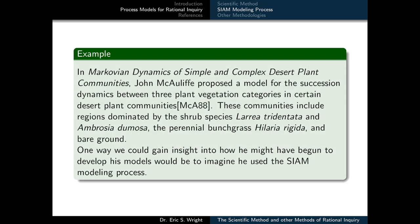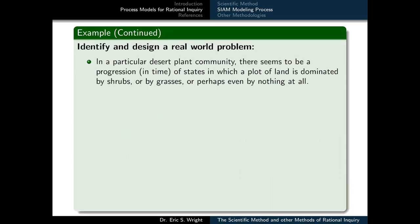To see how the SIAM modeling process might look in practice, I'll propose an example. In the paper 'Markovian Dynamics of Simple and Complex Desert Plant Communities,' John McAuliffe proposed a model for the succession dynamics between three plant vegetation categories in certain desert plant communities. These communities included regions dominated by the shrub species Larrea tridentata and Ambrosia dumosa, the perennial bunchgrass Hilaria rigida, and bare ground. One way we could gain insight into how he might have begun to develop his models would be to imagine that he used the SIAM modeling process. McAuliffe would have had to have identified and designed a real-world problem.